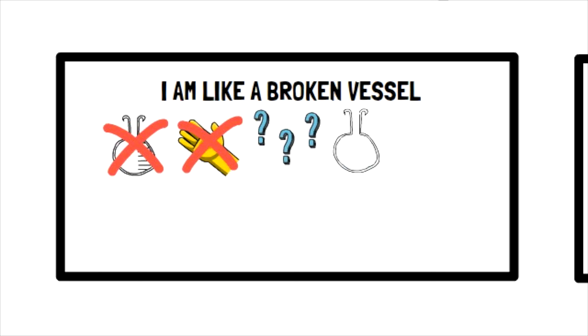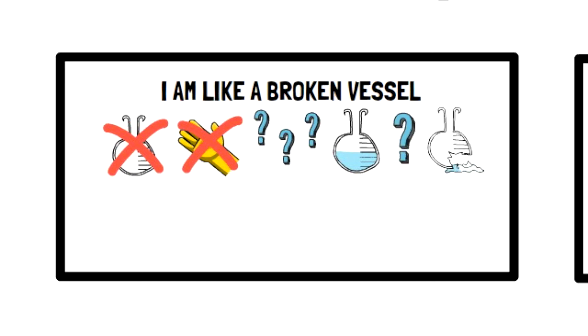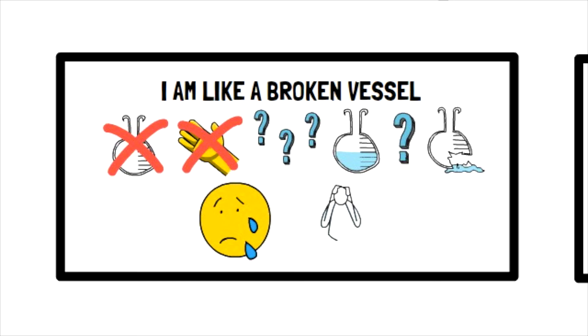So let's try to find the symbolism by asking some questions. What does a vessel do? It holds something inside, probably a liquid. So what happens when that vessel is cracked? It can't do its job. It can't hold things together. So maybe a broken vessel could symbolize when someone feels that they are falling apart or can't do the things they feel they should be doing. They would feel like a broken vessel.